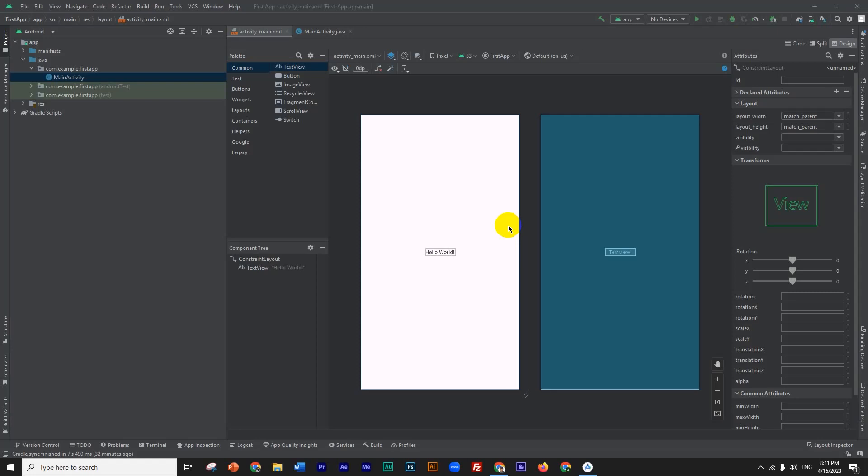Asalaamu alaikum wa rahmatullah. In this video, we have installed Android Studio and we have a project called MTviews activity. This project will run on a device.